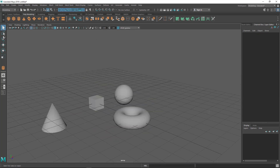These three options — the Select tool, Lasso Select tool, and Paint Selection tool — are the main ways to select components and objects. Make sure you practice all of these before moving on. In the next lecture I'll show you how to use the Move, Rotate, and Scale tools.